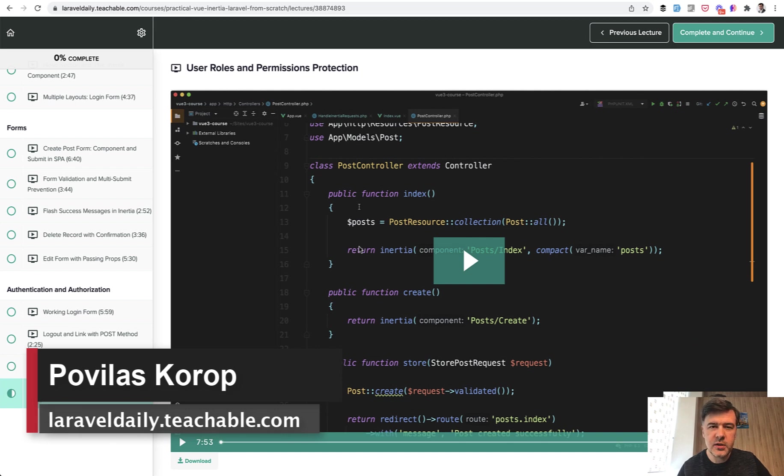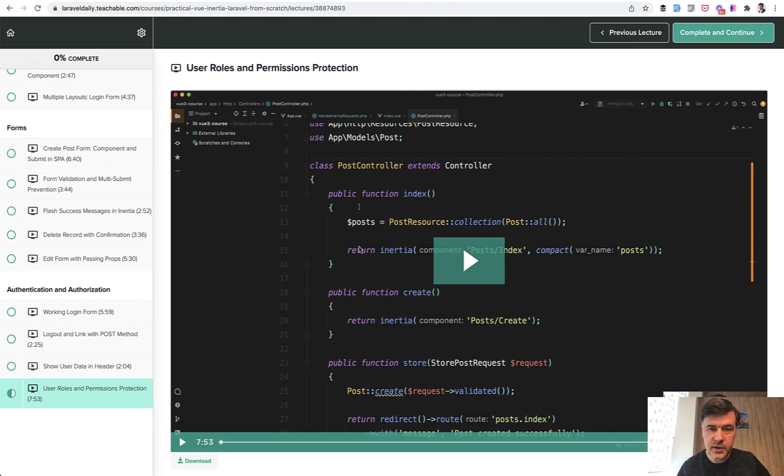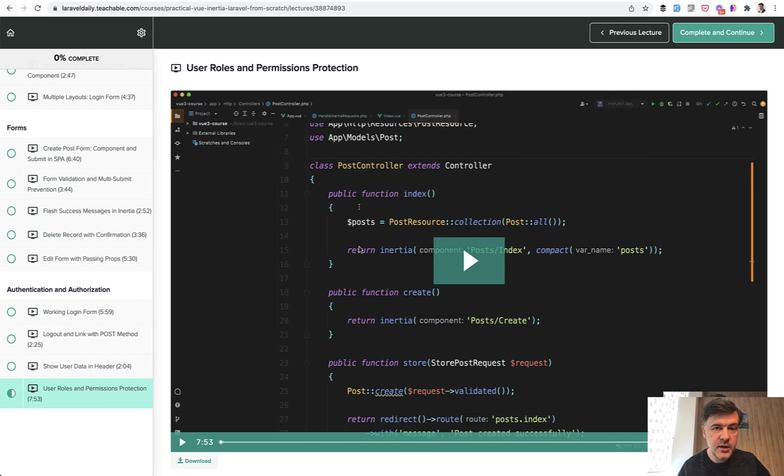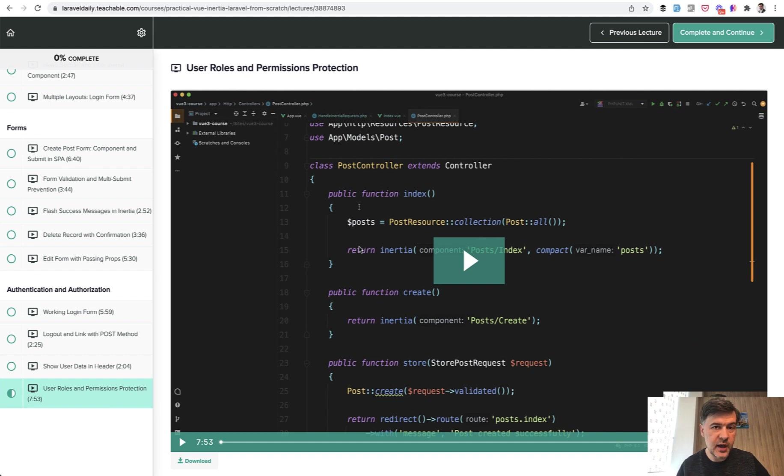This will be one of the longest lessons about user permissions because it's quite a complicated topic. You need to take care of the permissions logic, and then implement that logic both on the front end to show or hide some links, and also on the back end for the case when someone may guess the URL and access the page without permission.